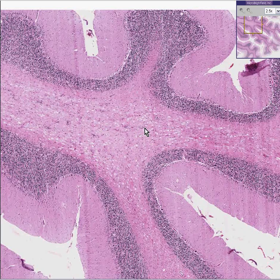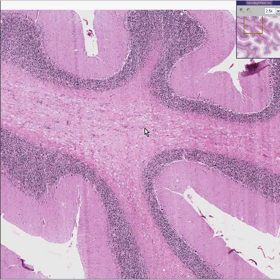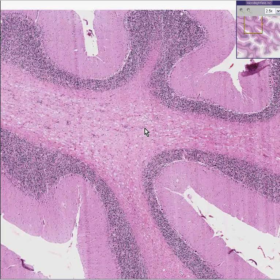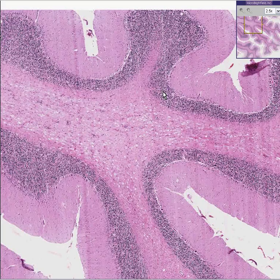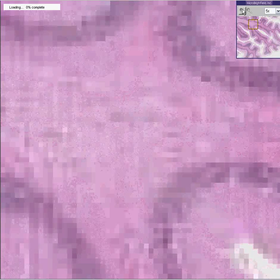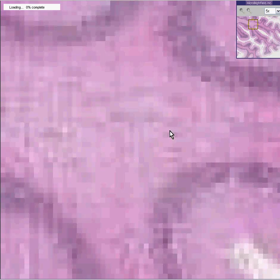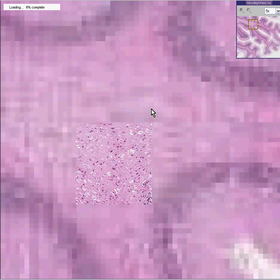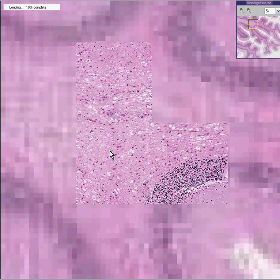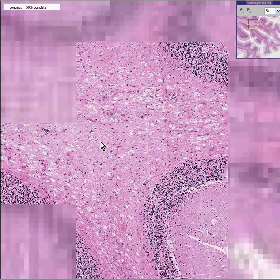Whenever you are looking at myelin anywhere in the central nervous system, and it is in areas lighter than it should be, you can suspect that there was abnormal myelinization. In this case, they're all hereditary.